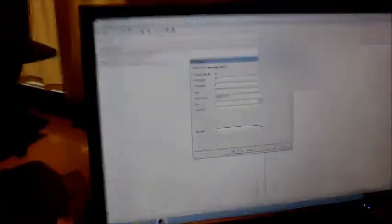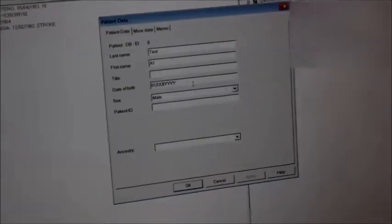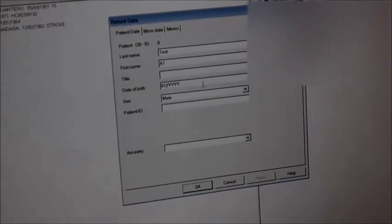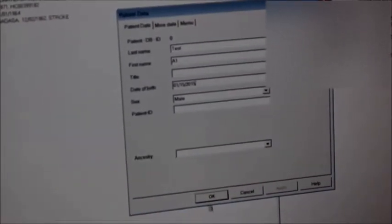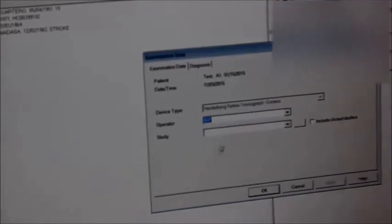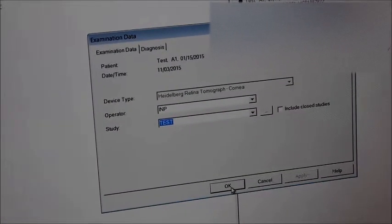So today we have a new patient. We can enter the date of birth and all their details, then click OK. Here we can click on the operator initials — in this case we'll use 'test.'